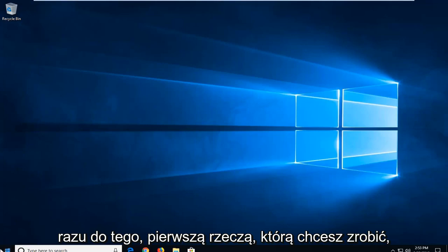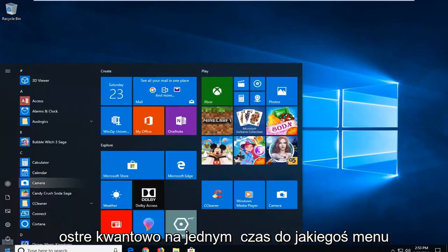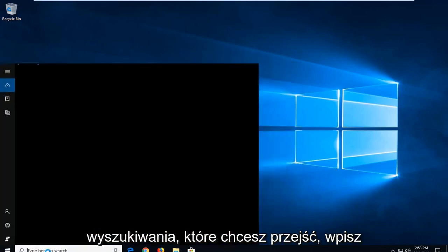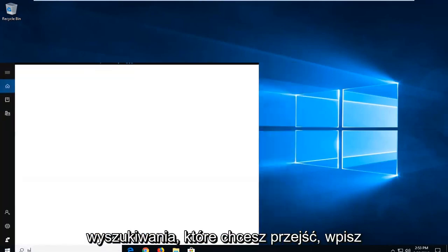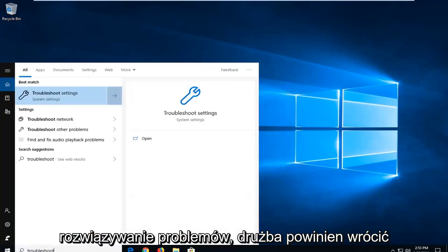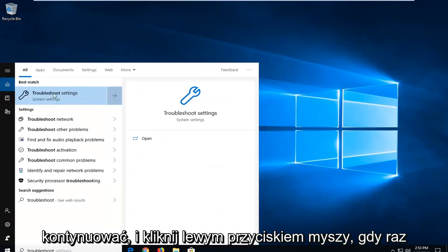First thing you want to do is open up the Start menu by clicking the Start button one time. Into the Start menu search, you want to go ahead and type in Troubleshoot. The best match should come back with Troubleshoot settings. You want to go ahead and left click on that one time.